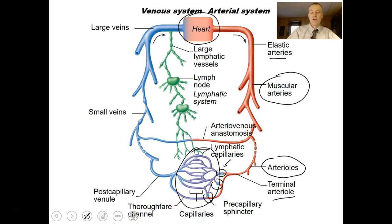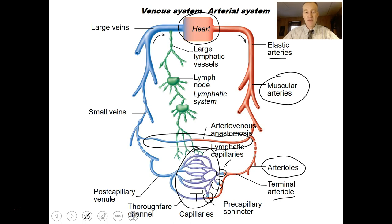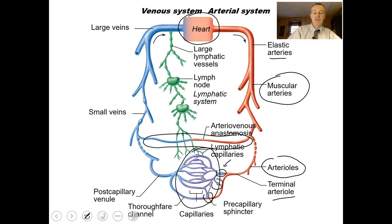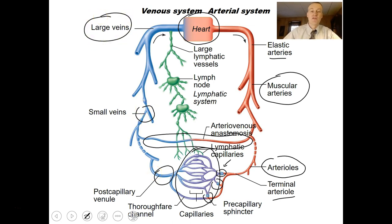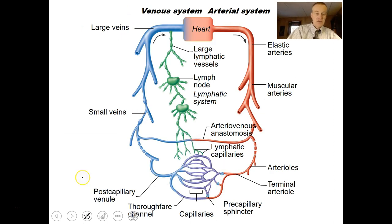Sometimes you have a direct connection between arteries and veins. After going through the capillaries you get to a venule, then small veins, medium-sized veins, and eventually large veins that flow blood back to the heart.